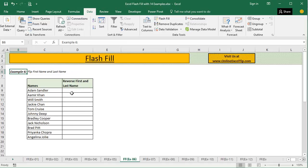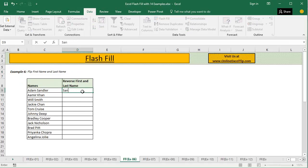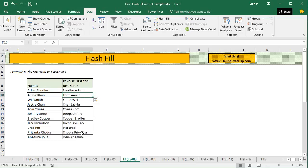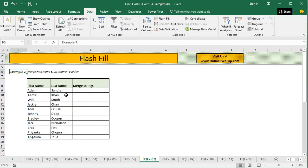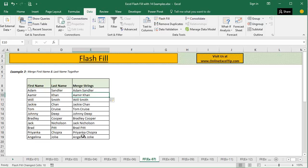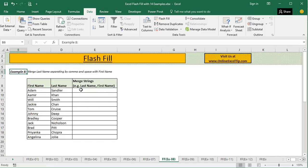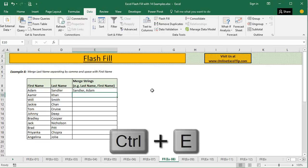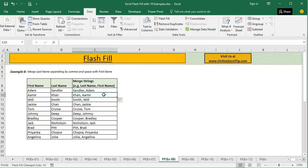In the sixth example, we are going to flip the first name and the last name. We write the last name first followed by the first name, and as soon as I press Ctrl+E, Flash Fill understands and returns the same output in the rest of the cells. In the seventh example, we merge the first name and last name together — this can replace CONCATENATE or the ampersand trick. You provide the pattern, press Ctrl+E, and it immediately gives you the result. In the eighth example, we merge with the last name separated by a comma and space followed by the first name — pressing Ctrl+E returns the correct result in all cells.